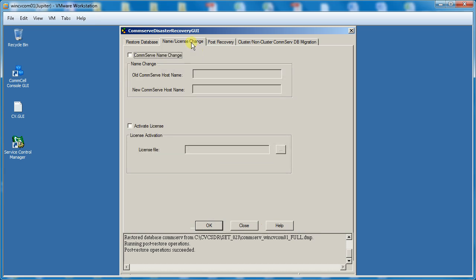Under the License Change tab, you can change the name of the COM server if restored to an alternate server. You can also activate ComVault License from this window.